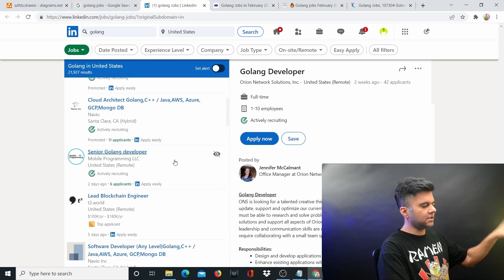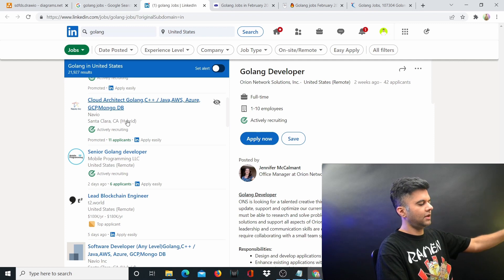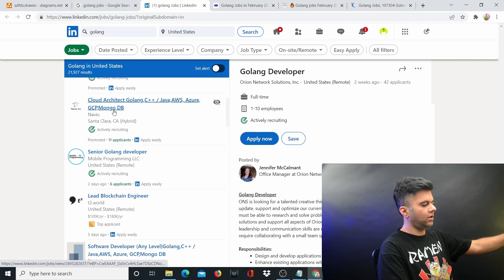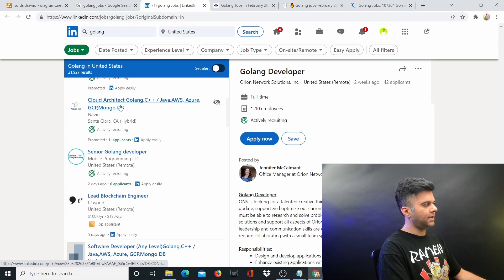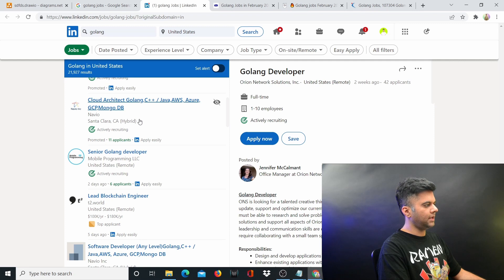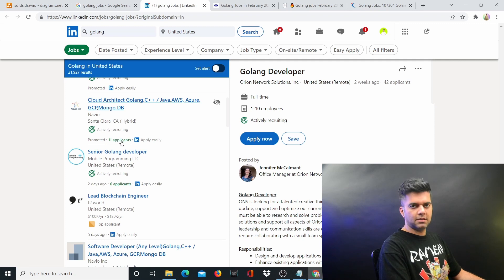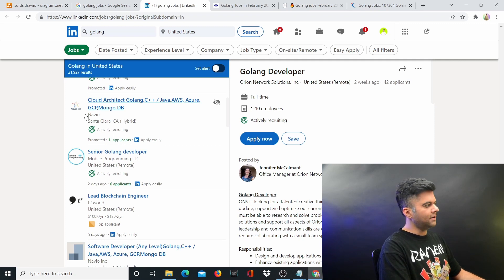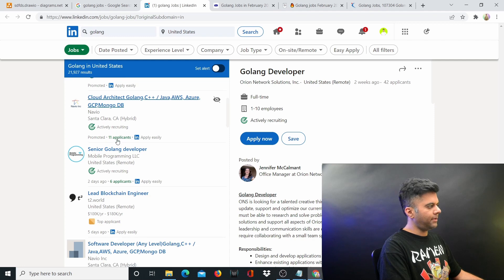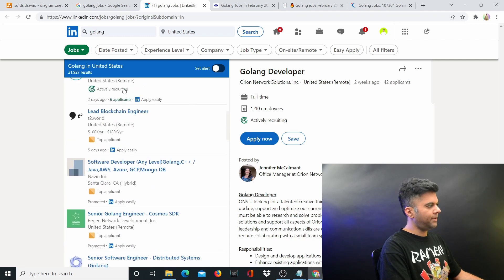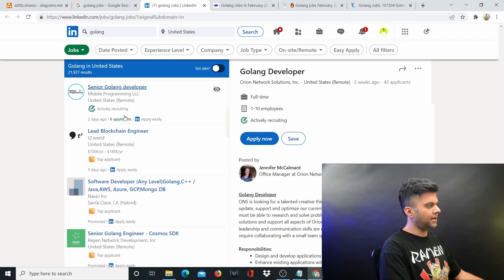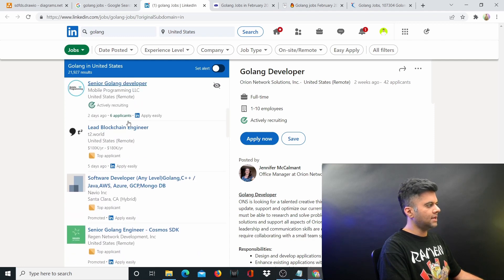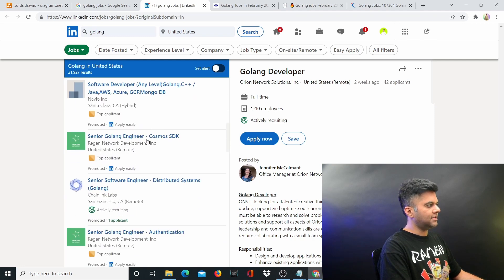Just imagine if there was a job opening for Java or Python, and somebody had put a job opening, there would be thousands of applications, at least hundreds. With Golang, you can see that there are just 11 applicants, 6 applicants, and these are like really good companies.